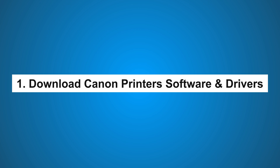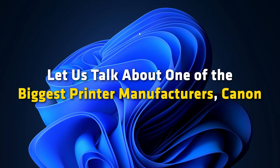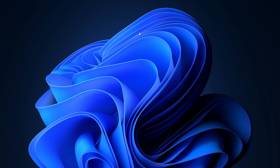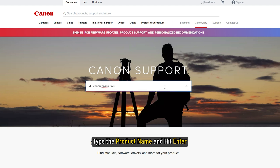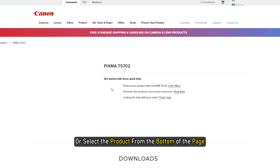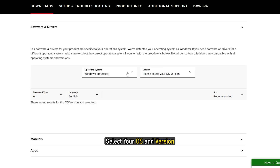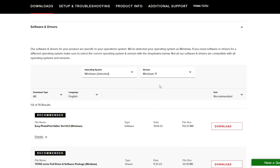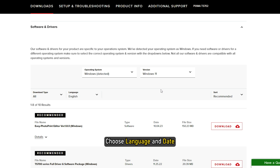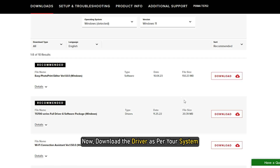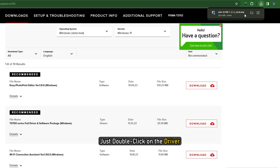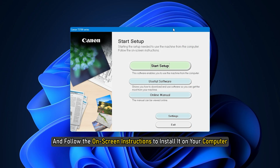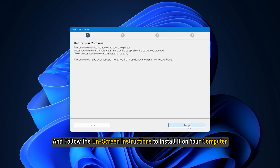1. Download Canon printer software and drivers. Let us talk about one of the biggest printer manufacturers, Canon. Here is how to install the driver: go to support.canon.com, type the product name and hit enter, or select the product from the bottom of the page. Click on software and drivers. Select your OS and version, then from the download type select drivers. Choose language and date. Now download the driver as per your system. Once downloaded, double-click on the driver and follow the on-screen instructions to install it.